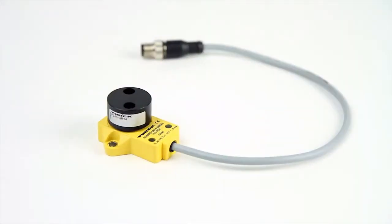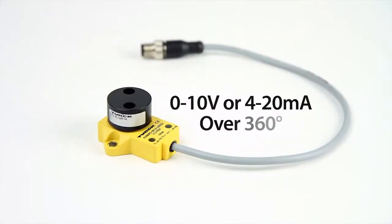The rotary versions offer analog outputs of 0 to 10 volts or 4 to 20 milliamps over 360 degrees.